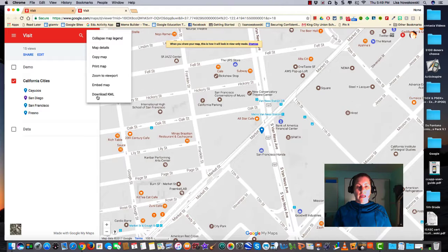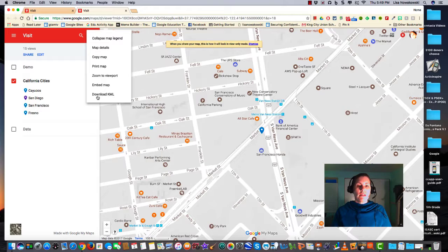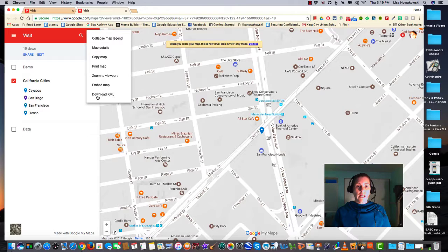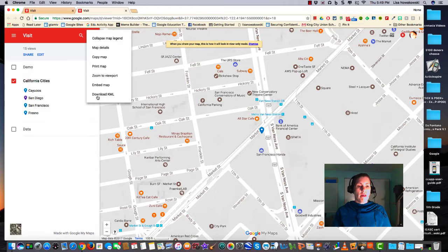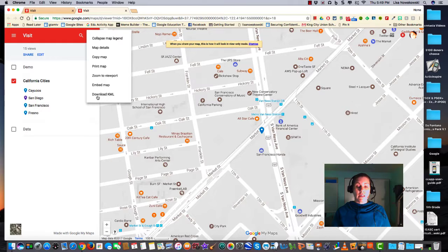This was handy when I created my 13 colonies hypermap. This gave me the ability to download the outline of each of the states of the United States, take away the additional states that I didn't want, so that I could just create and focus on the 13 colonies.